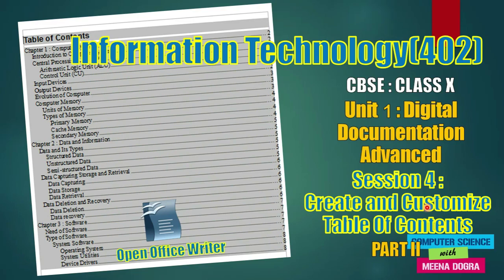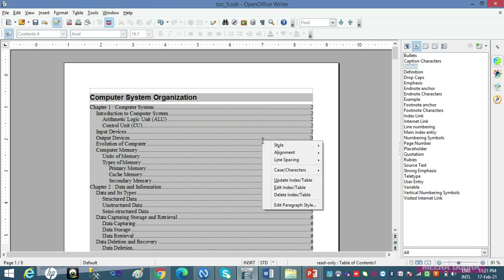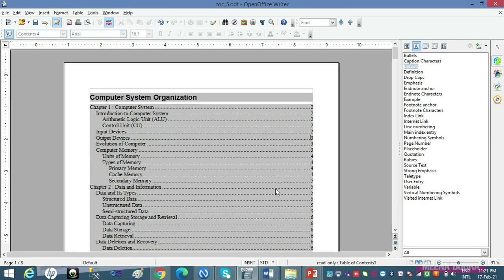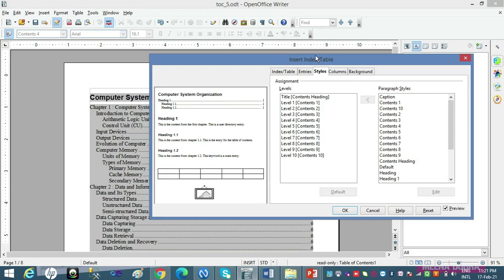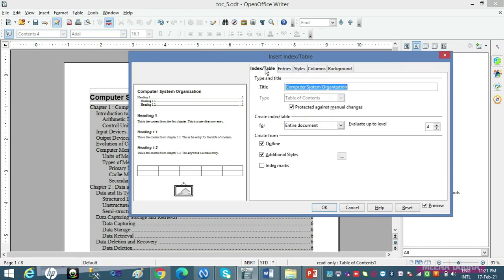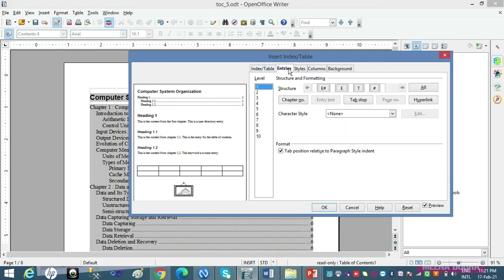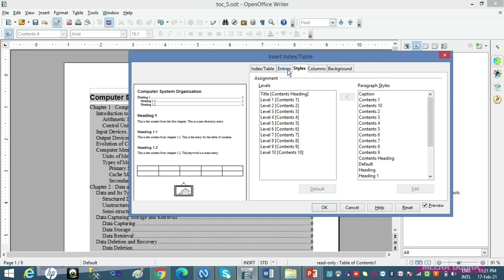So let's get started with Part 2, which is again on table of contents. If you remember, yesterday I told you how to create table of contents in Part 1 video — how to work with it from the Insert Index/Table dialog box. We did the Index/Table tab, the Columns tab, and the Background tab yesterday. So we are now left with 2 tabs: the Entries tab and the Styles tab, and I am going to cover these 2 tabs in today's video.